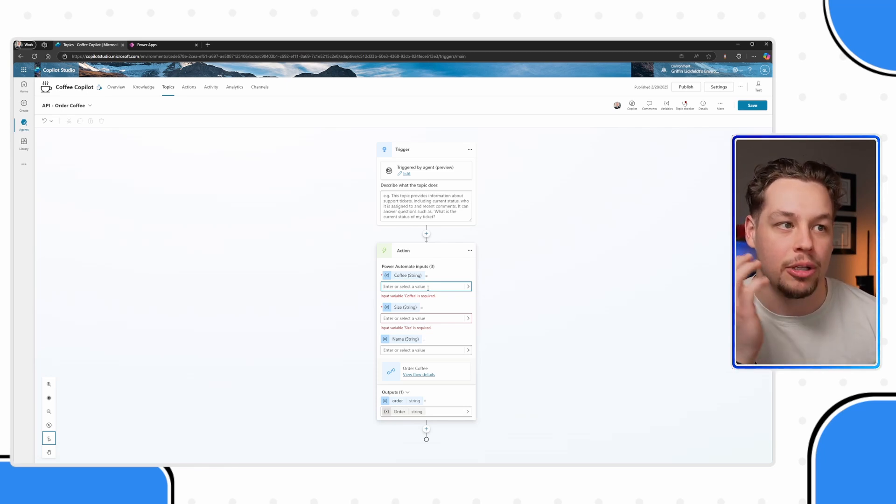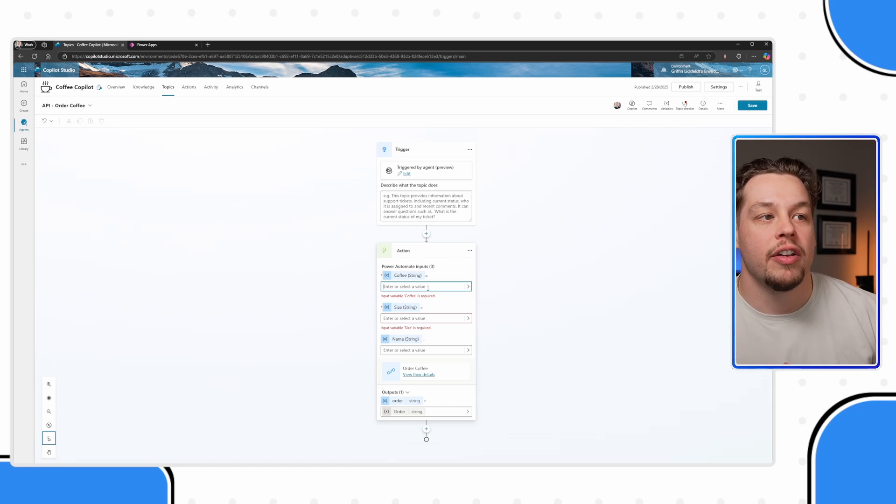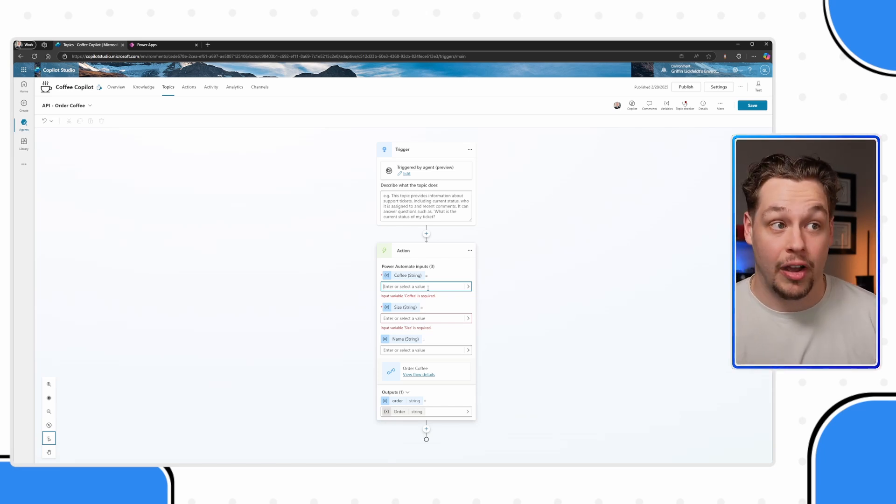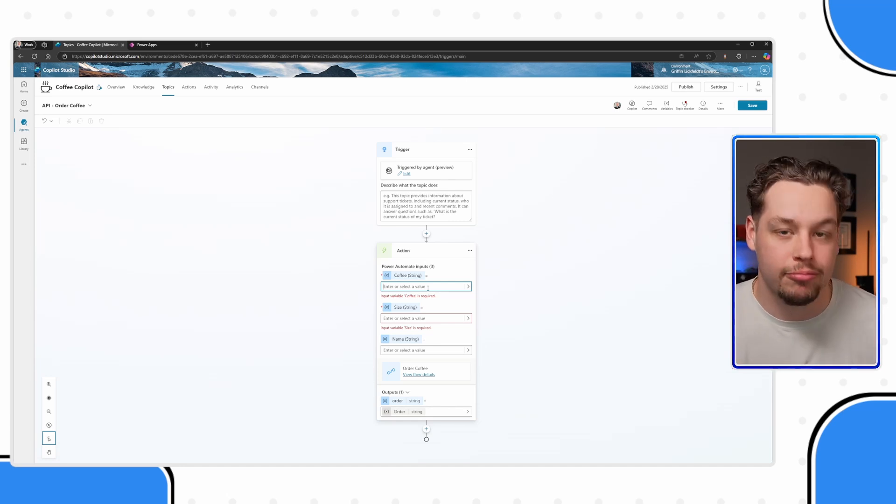In my example of ordering a coffee, we want to be able to know the coffee that they want, like the type of coffee they ordered, the size that they want, and their name for whatever reason.